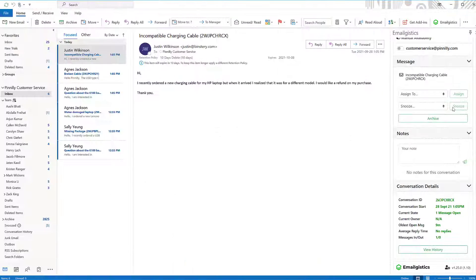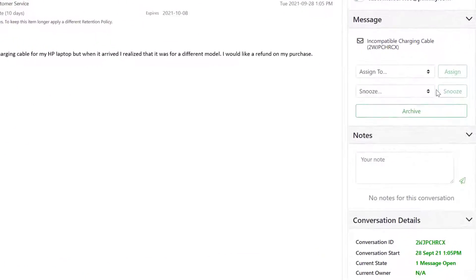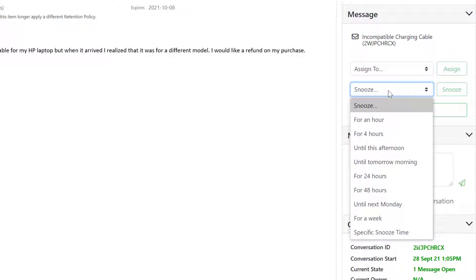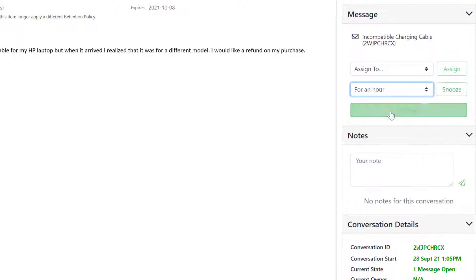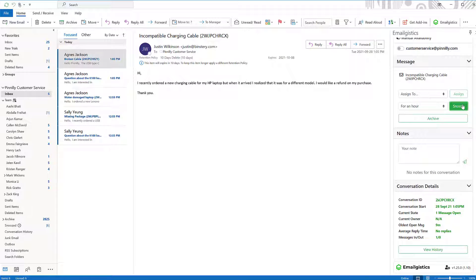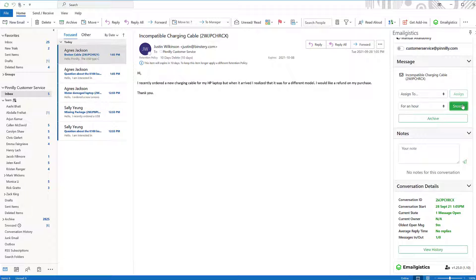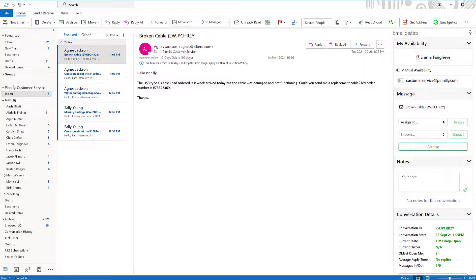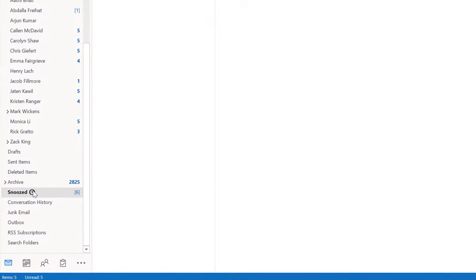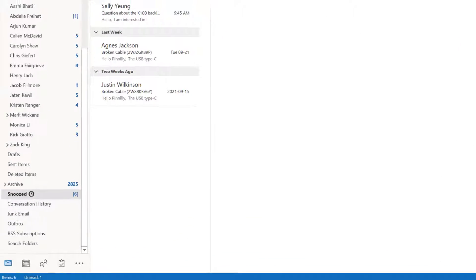If you're not quite done with an email and need to free up your team folder for new messages, you can simply snooze the email. The email will return to your team folder at the end of the chosen snooze time. However, it should be noted that all snoozed emails can be found in the Team Snoozed folder.